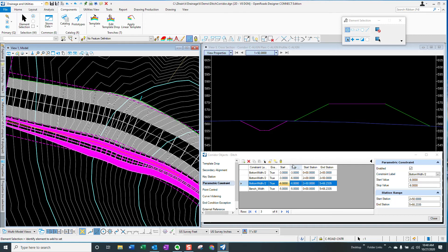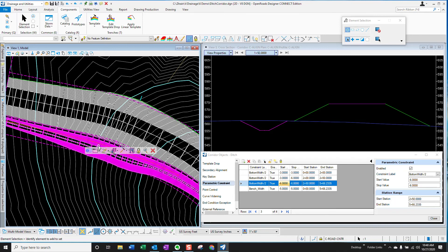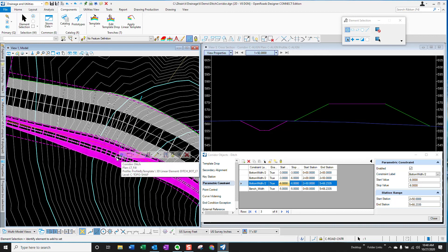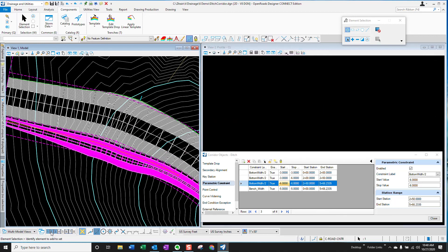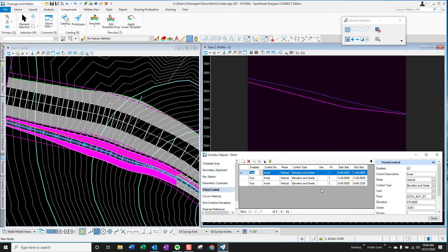As well as changing these dimensions and having them automatically reflect in the plan profile and cross section, I can also change the profile of the ditch. So let's take a look at that. So here's my ditch profile, and this is also controlled as part of the corridor.